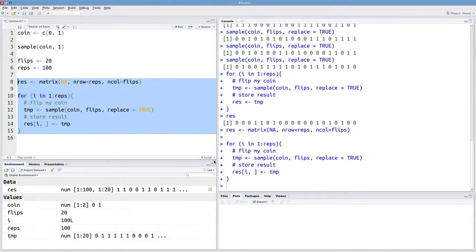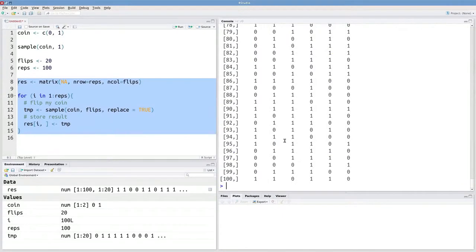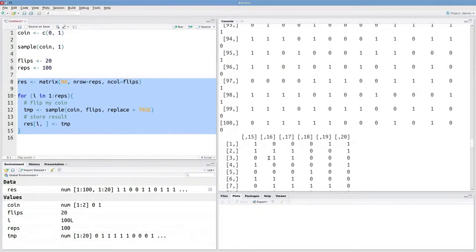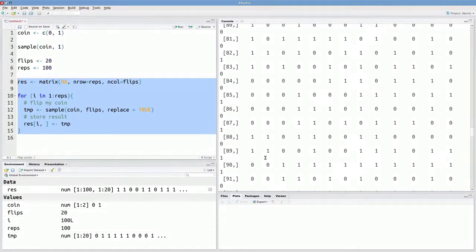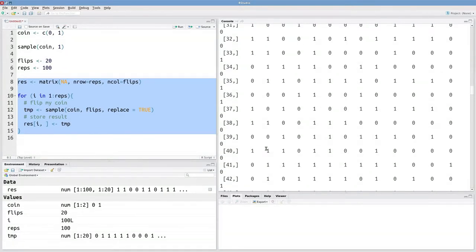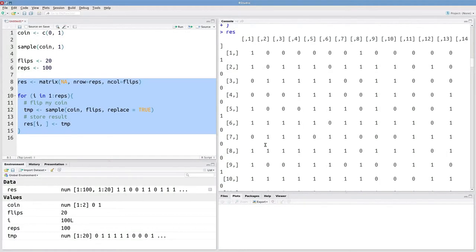So I didn't get any error messages. Let's check to see if our results are what we might expect. This is looking much better. So we have a big matrix here with 100 rows and 20 columns, and that's what I was expecting to get from this experiment.